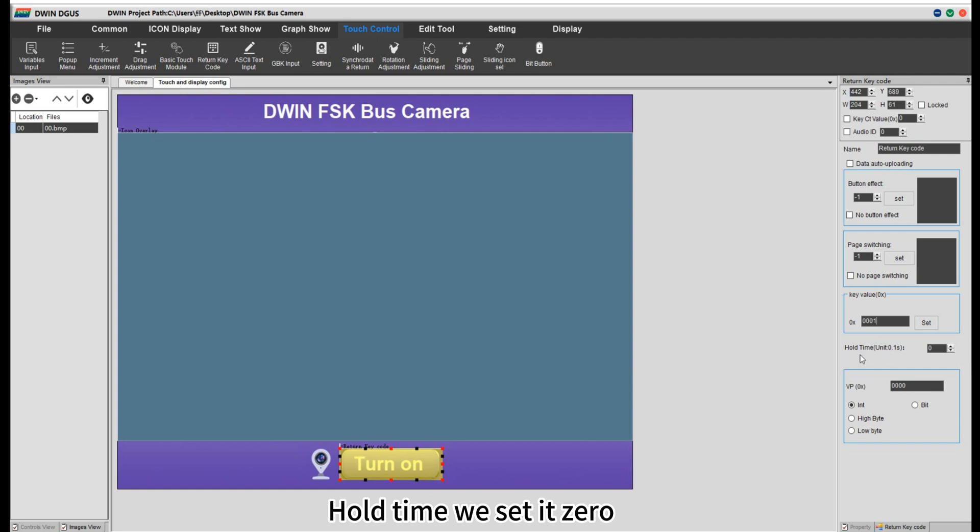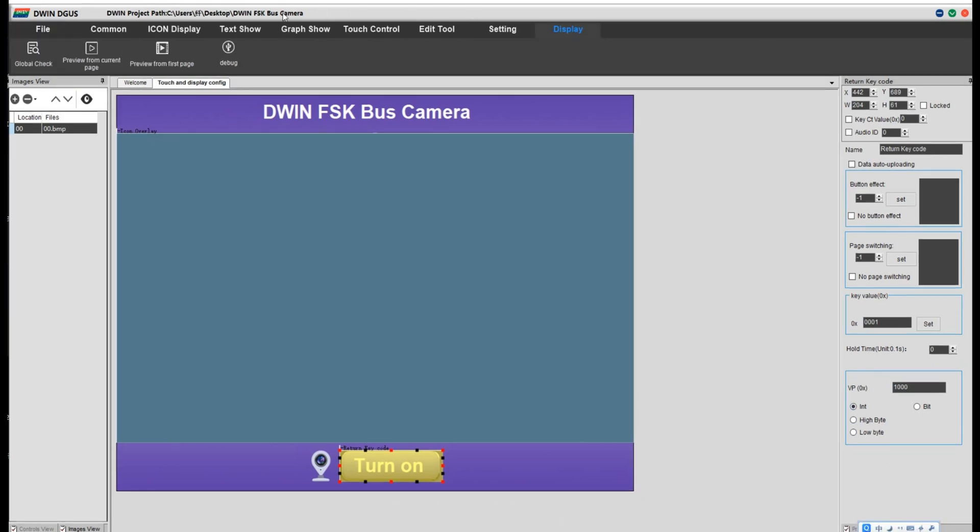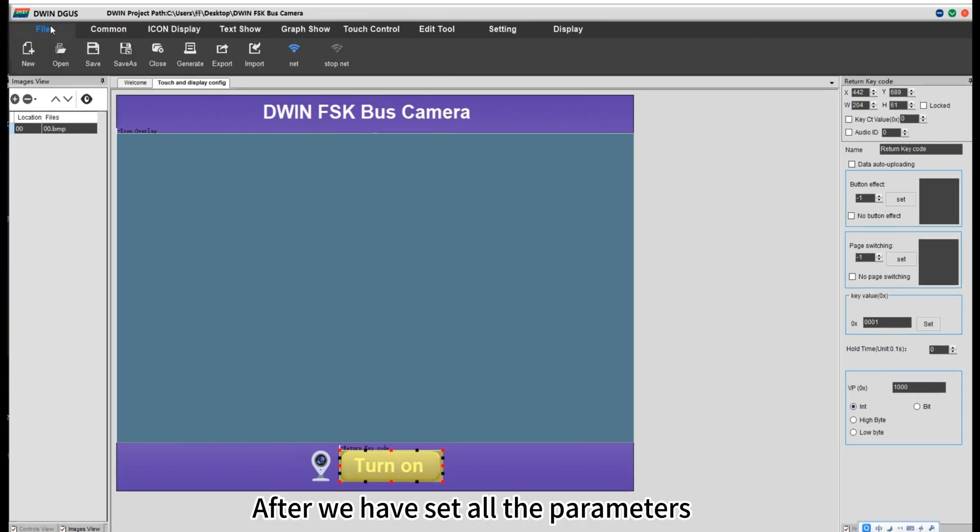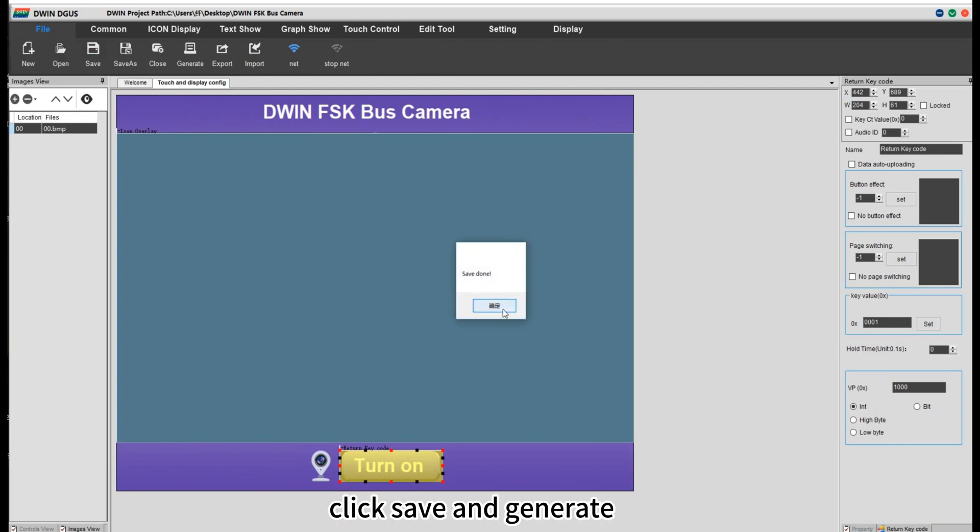Hold time, we set it 0. Set VP. And choose in. After we have set all the parameters, click save and generate.